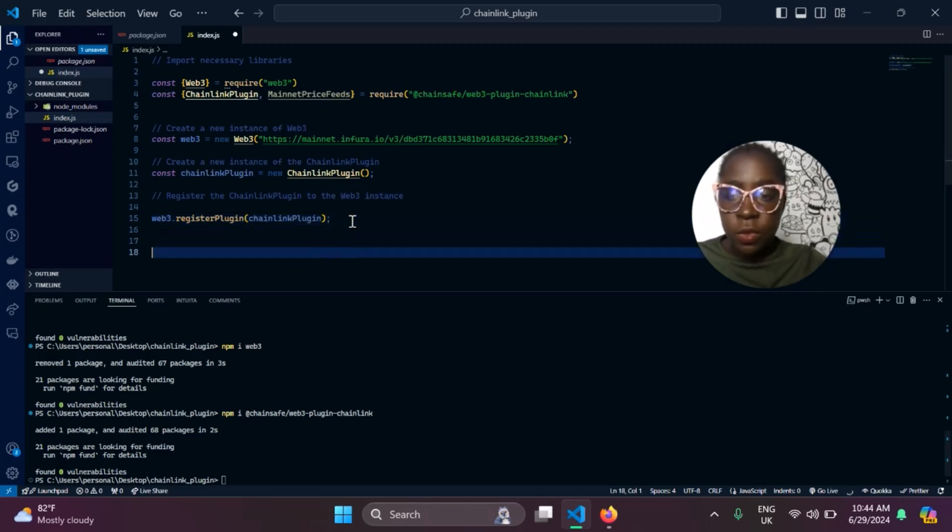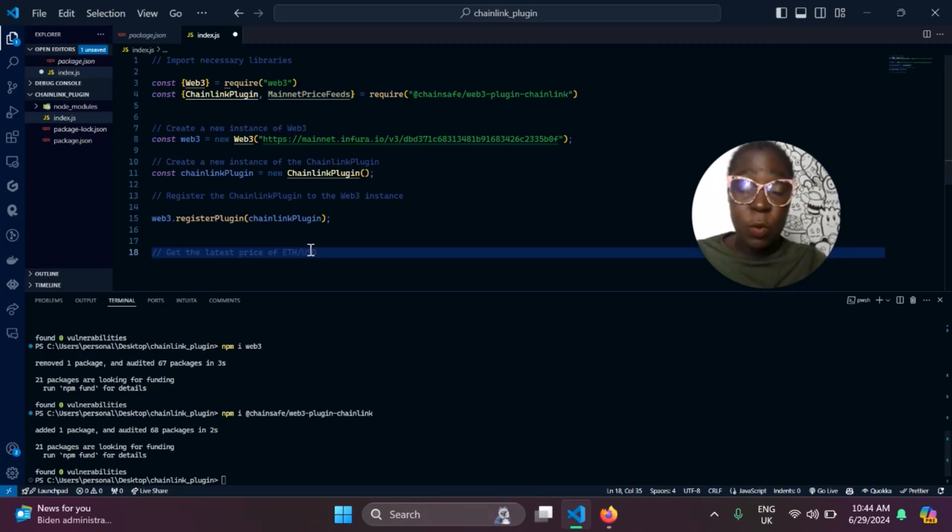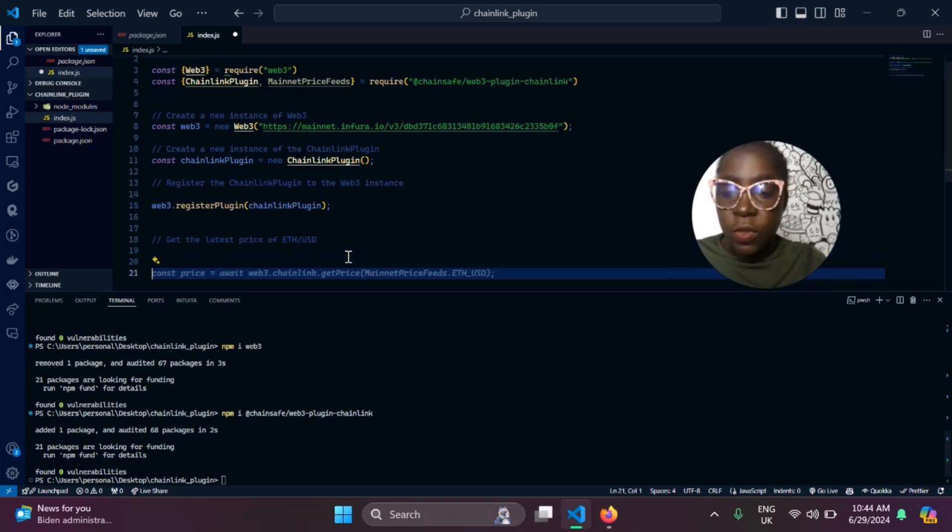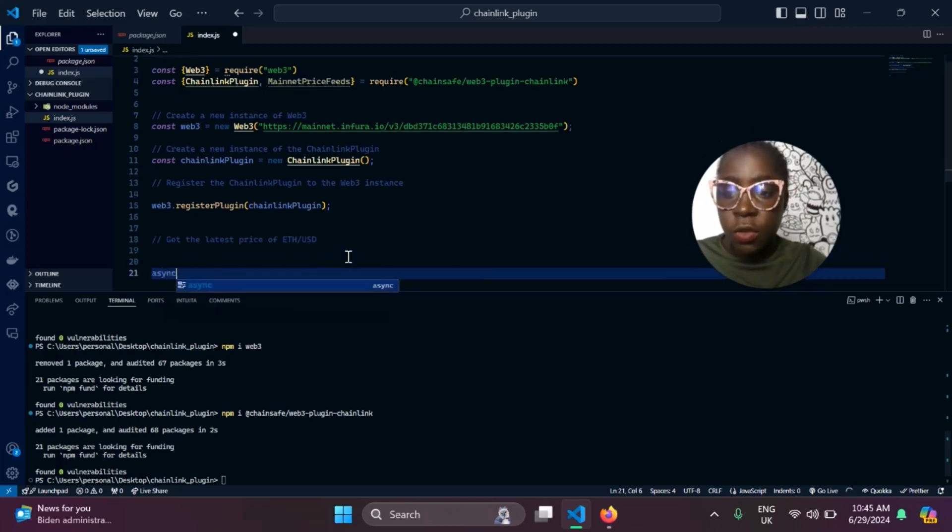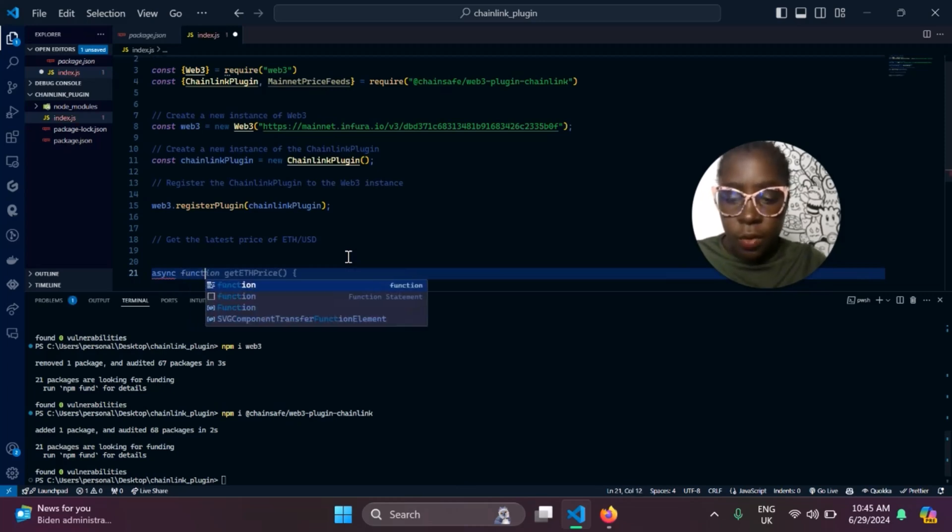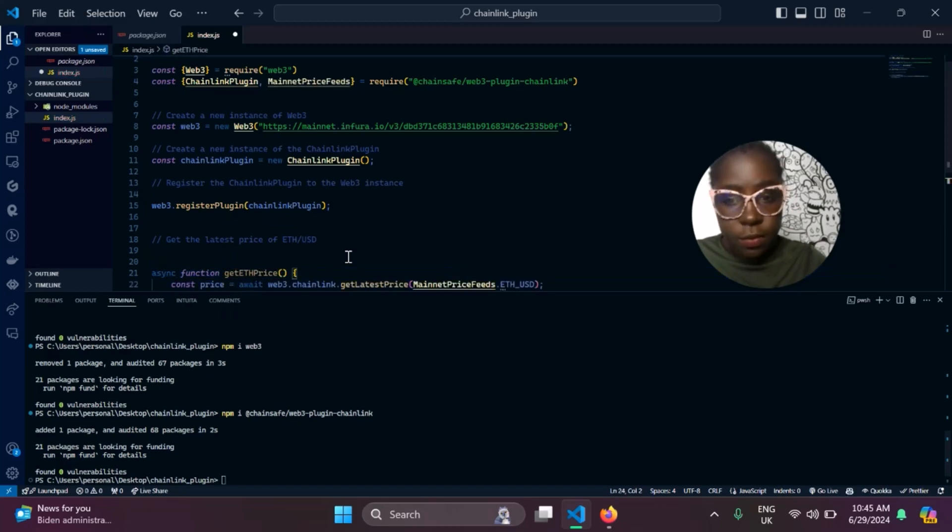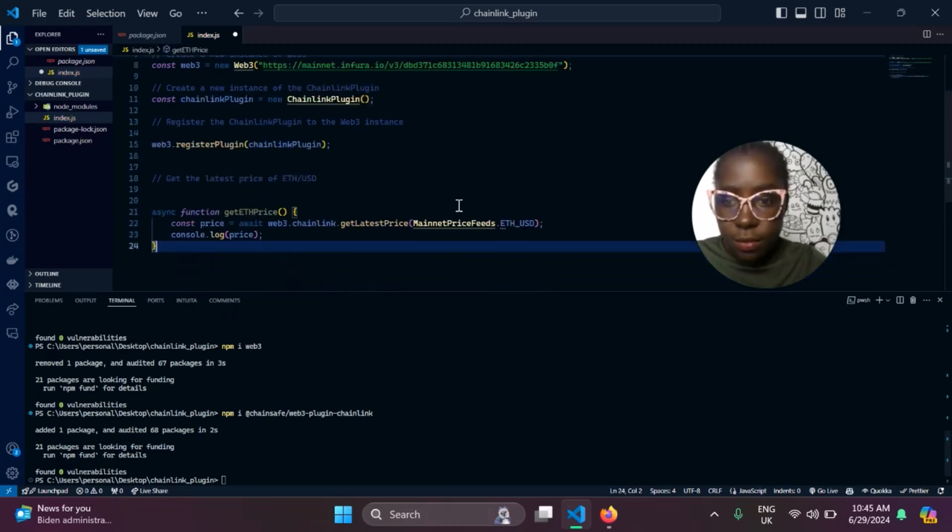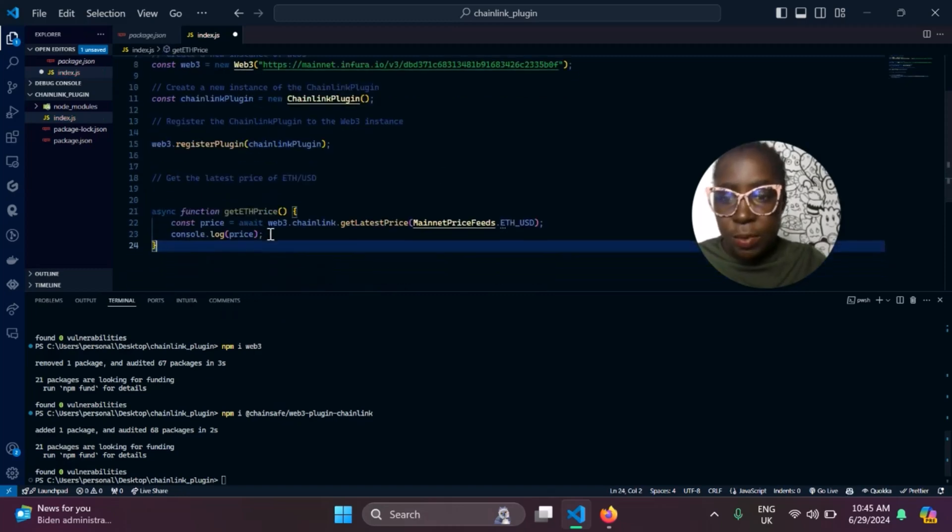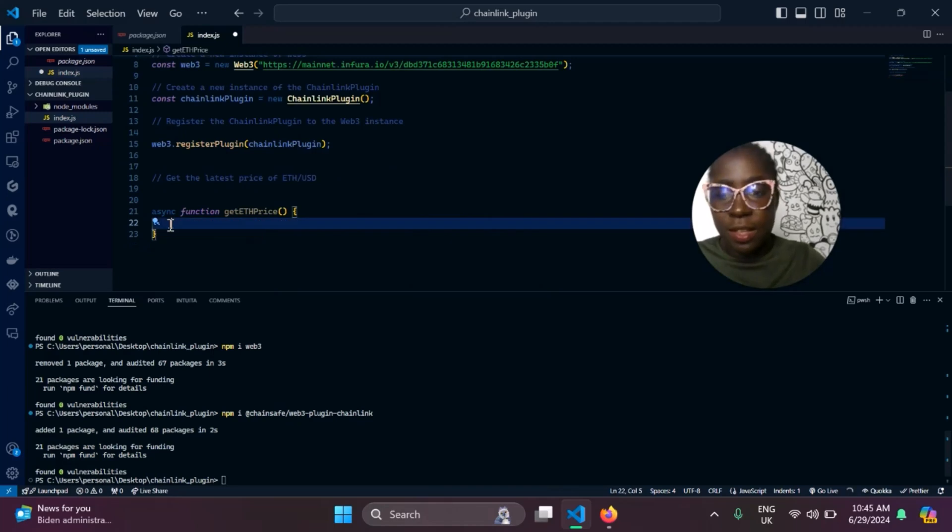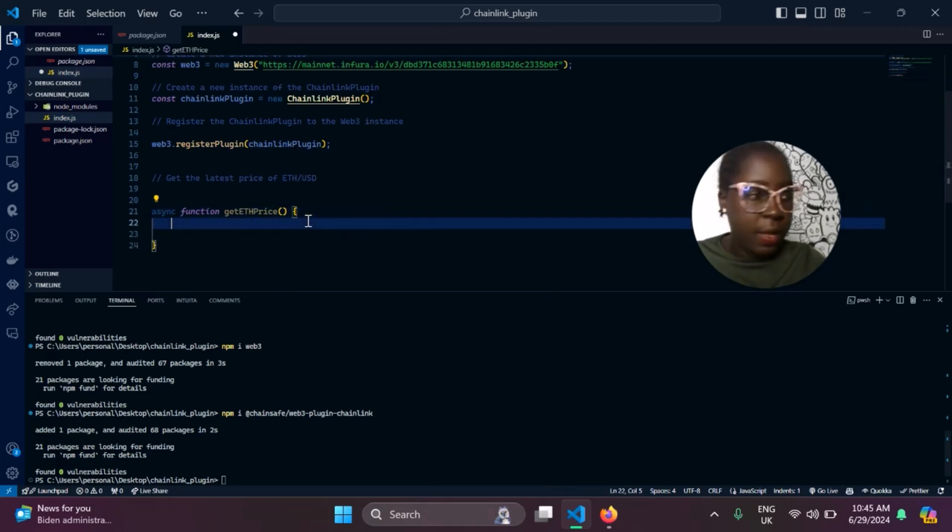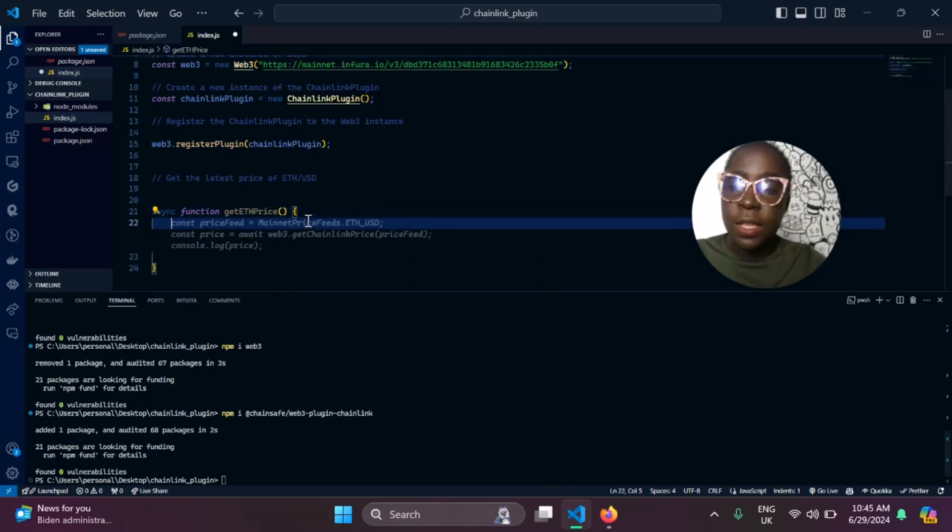Next thing we need to do now is get the latest price of Ethereum USD. What you need to do for that is just create an asynchronous function. I'll be calling it getEthPrice. I think it just completed it for me, but no, I think it made some mistakes. So, getEthPrice.